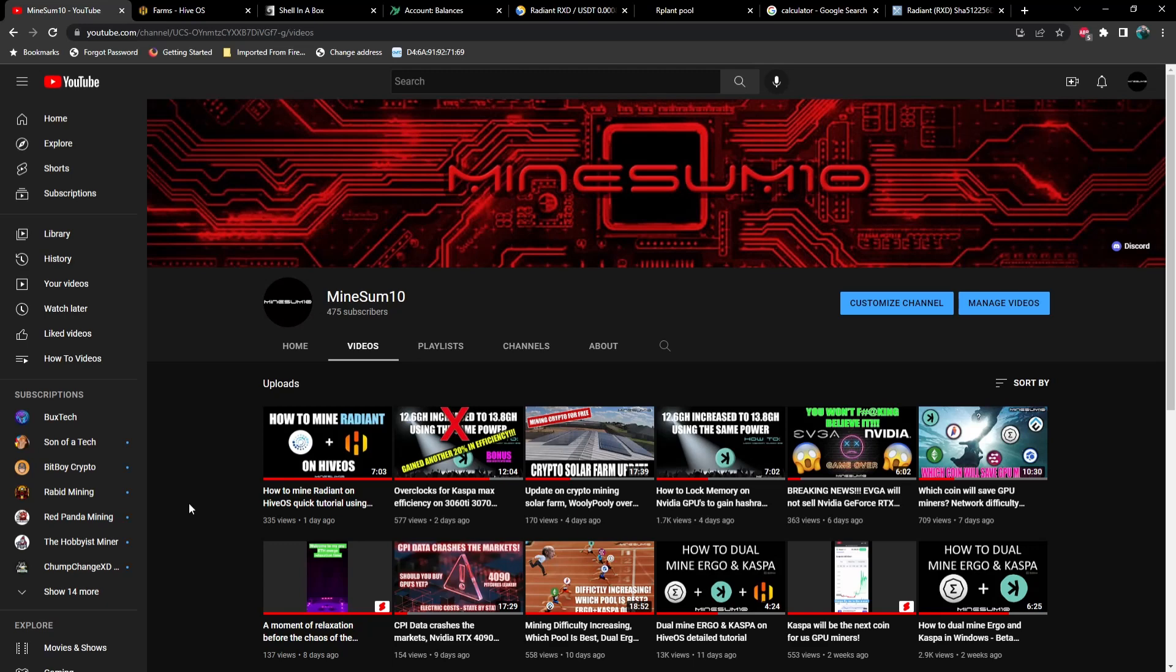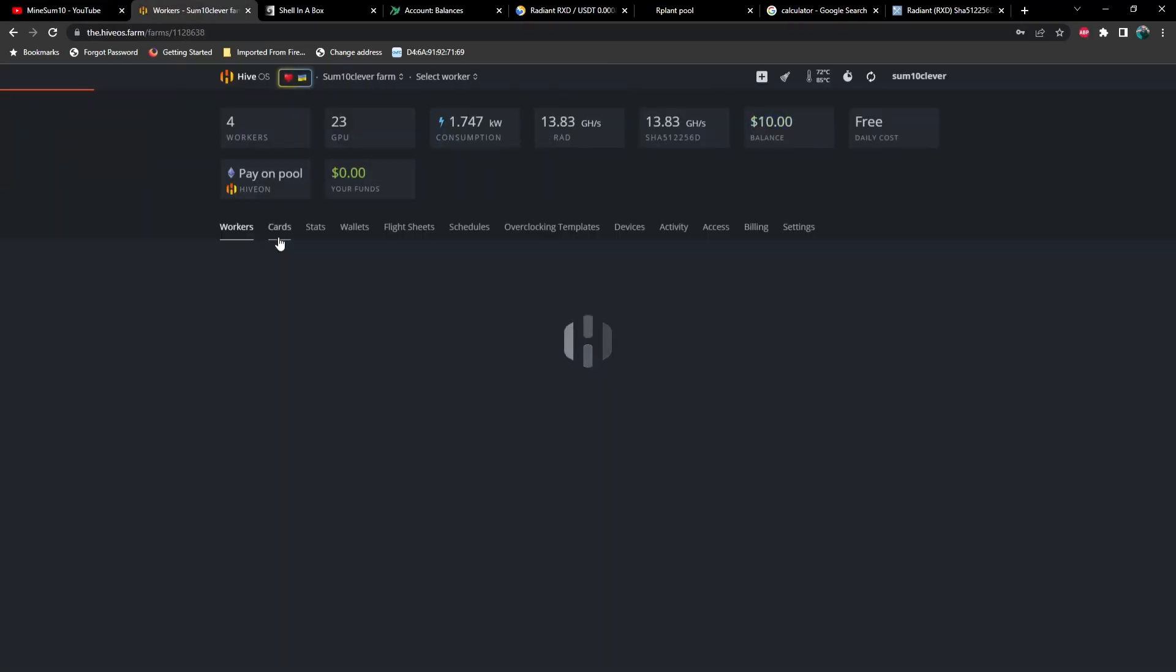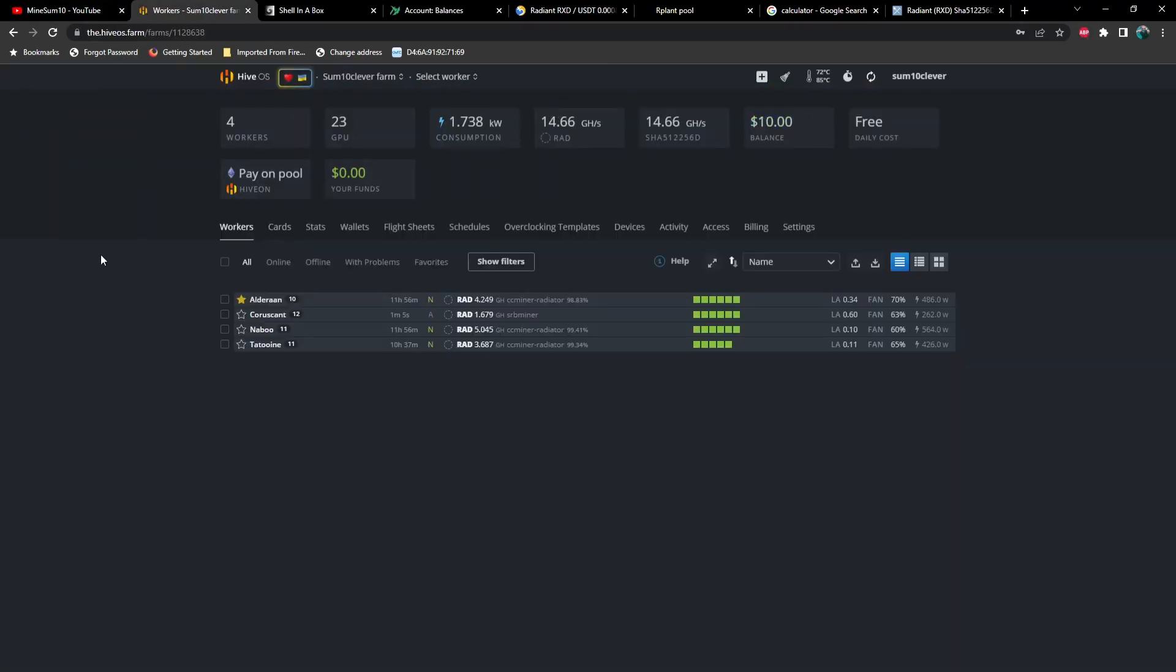So I'm going to help you guys with both of those things. So if you didn't catch the last video, we talked about how to mine Radiant. Radiant is a new GPU mineable coin, and the efficiency that I'm getting out of this is absolutely astonishing. So let's jump into the farm real quick. I've got four workers all mining Radiant right now. I've got three rigs that are all NVIDIA and one that is AMD.